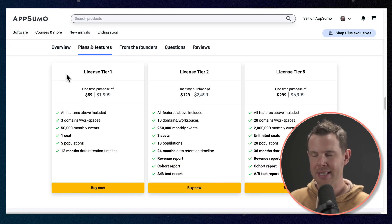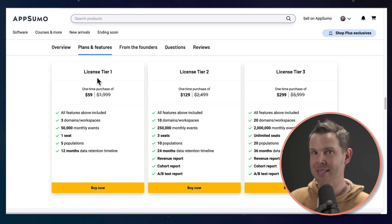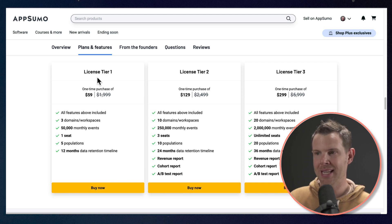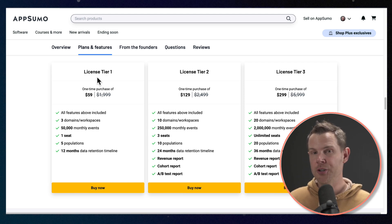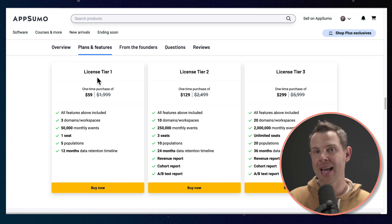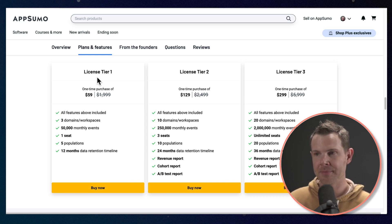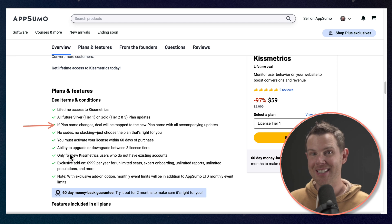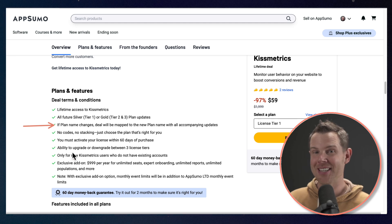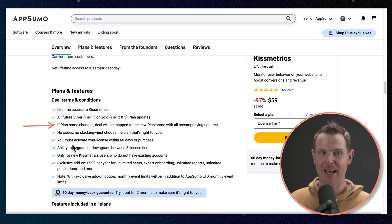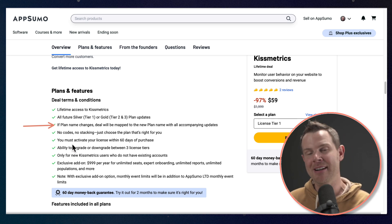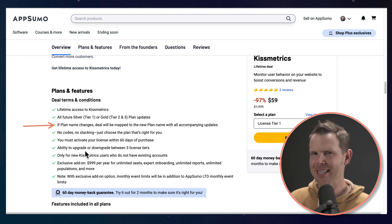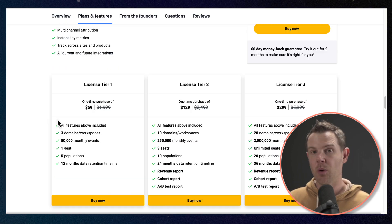Here are the AppSumo tiers. This tier right here, tier one, is going to be mapped to that silver plan. Now, what that means is you're going to get all of the features as they continue to add new features that are added to that silver plan. And if the plan name changes, they're going to change the AppSumo plan to match it. So you're not going to get screwed over by some founder thinking they're going to pull the rug out over some LTD buyers. Now, Kissmetrics is established. They wouldn't treat their customers that way.